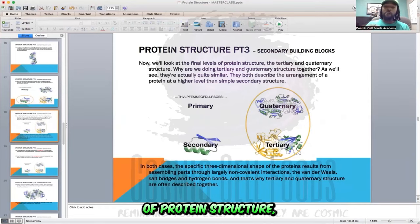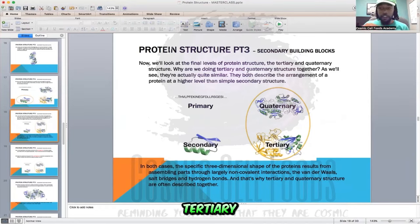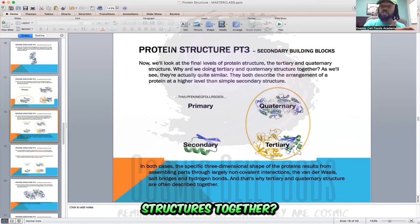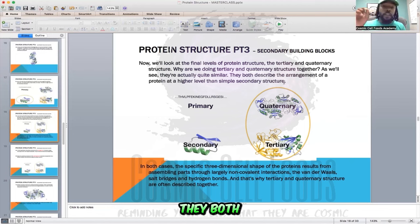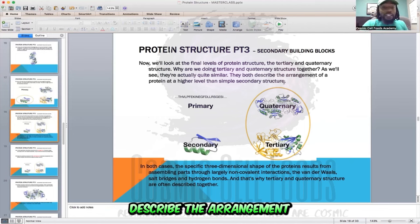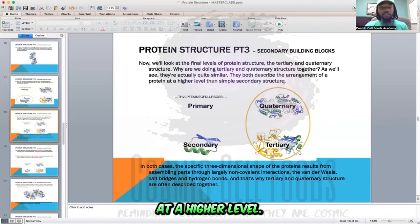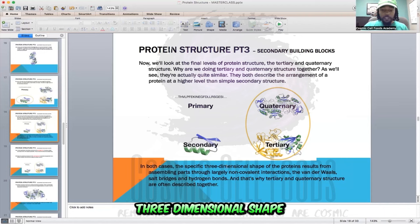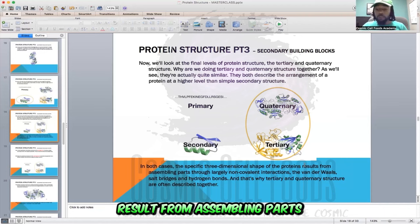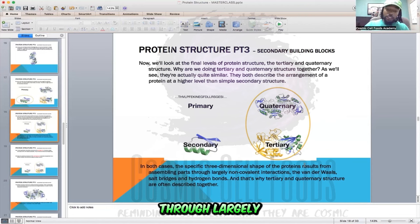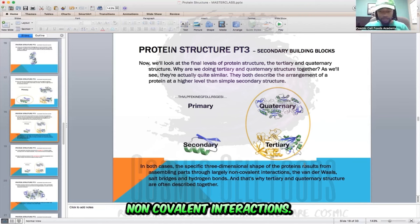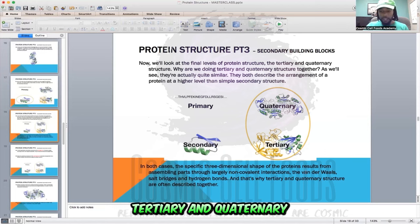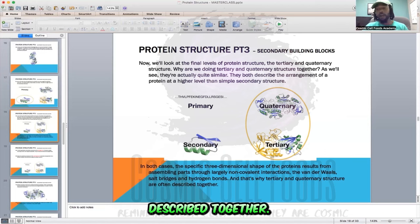We'll look at the final levels of protein structure: tertiary and quaternary structure. Why are we doing tertiary and quaternary structures together? They're actually quite similar. They both describe the arrangement of a protein at a higher level than the simple secondary and primary structures. In both cases, the specific three-dimensional shape of the protein results from assembling parts through largely non-covalent interactions — Van der Waals bonds, salt bridges, and hydrogen bonds. That's why tertiary and quaternary structures are often described together.